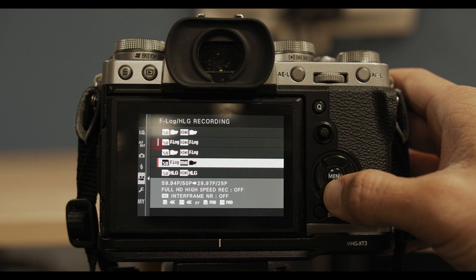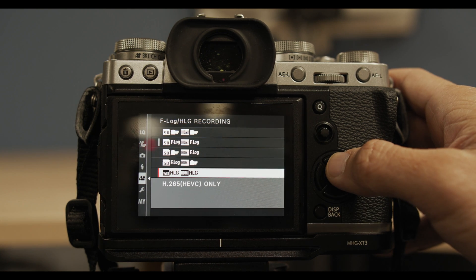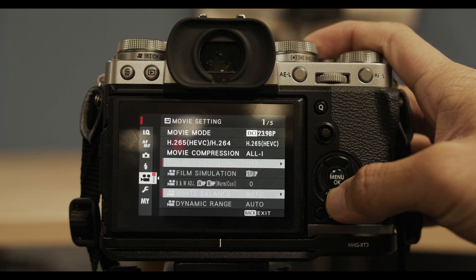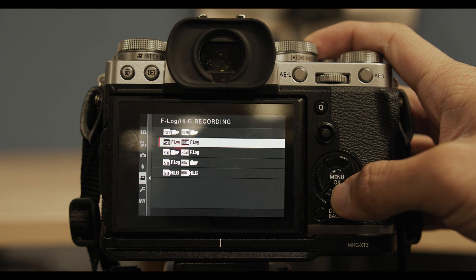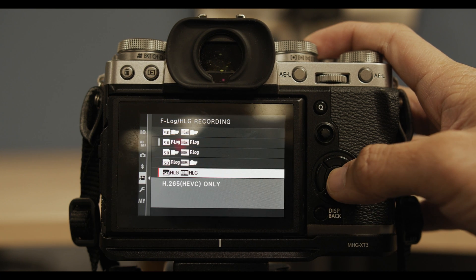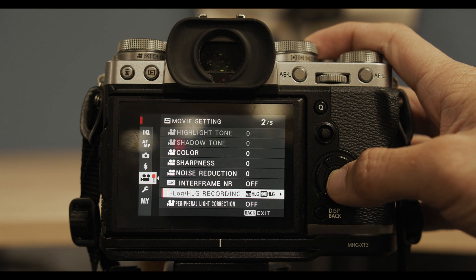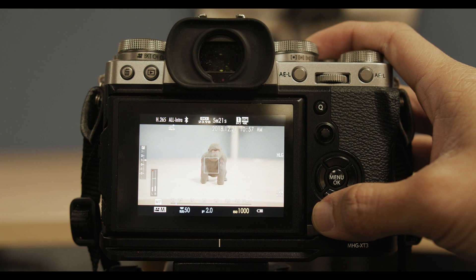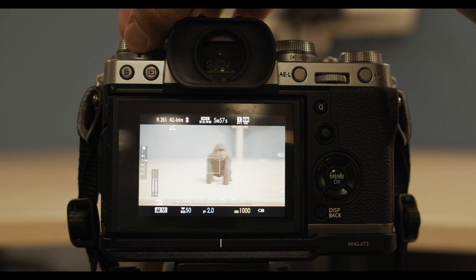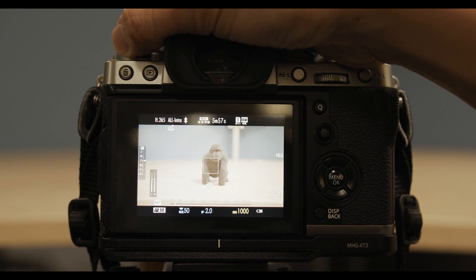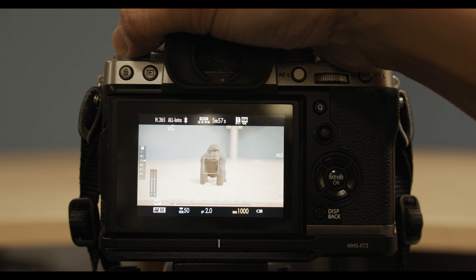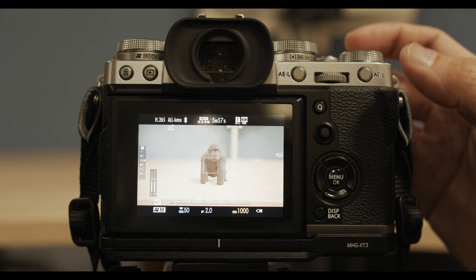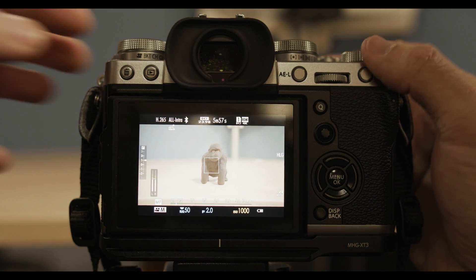And additionally, hybrid log gamma was added in this firmware 2.0. Just a side note, if you are shooting hybrid log gamma, your minimum ISO is 1000. So make sure to bring ND filters, especially if you're shooting outdoors because ISO 1000 is pretty bright for video.